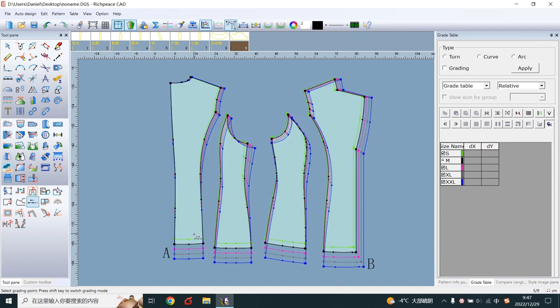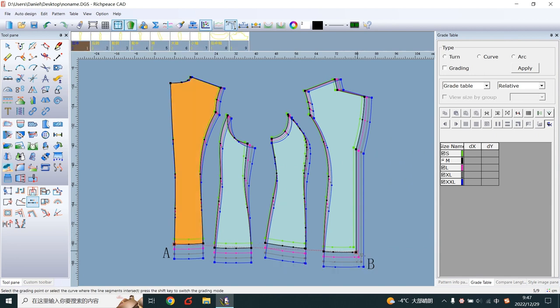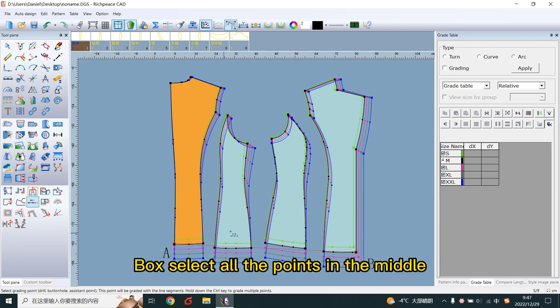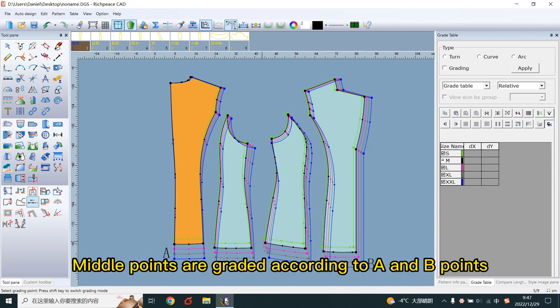Click on points A and B. Box select all the points in the middle. Middle points are graded according to A and B points.